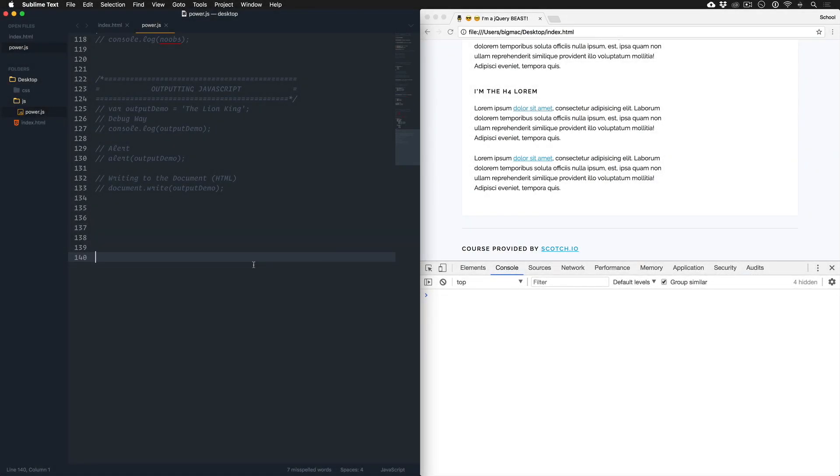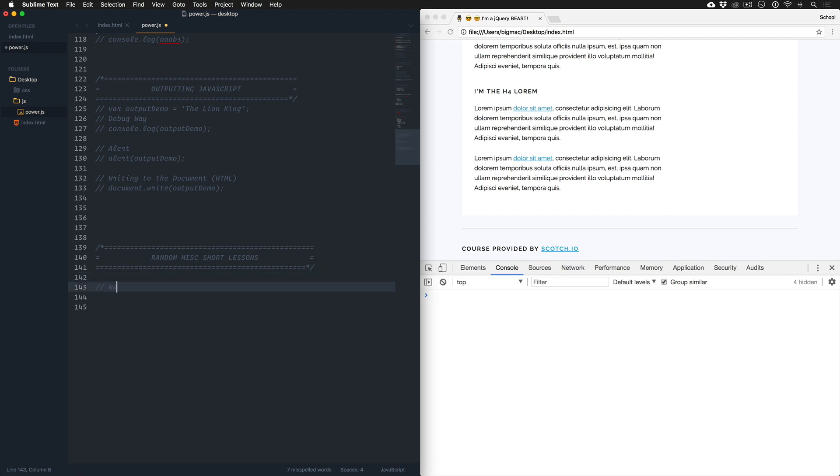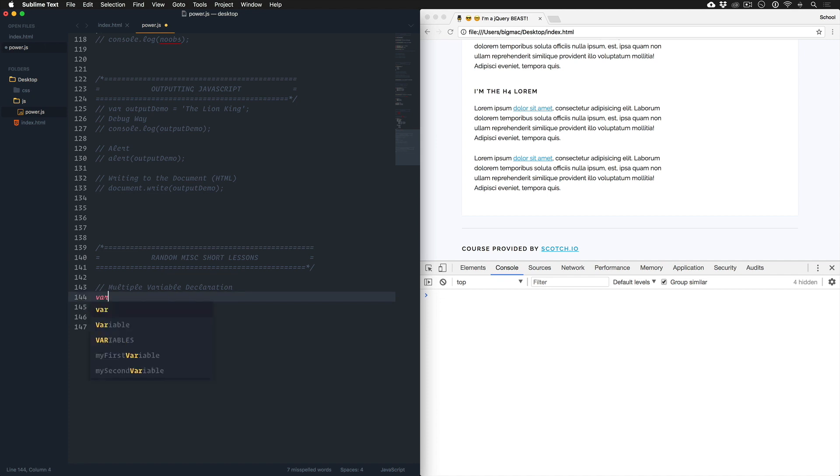Let's keep this moving so we can get to jQuery. Finally, I'm gonna fire off some random misc short lessons at you. The first lesson is going to be multiple variable declaration. This is just an alternative syntax that I want to familiarize you with so you don't get tripped up.